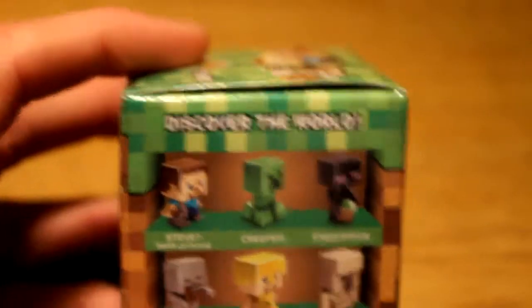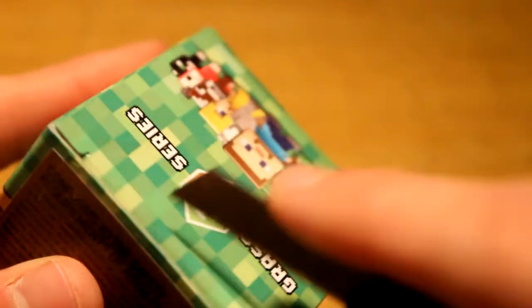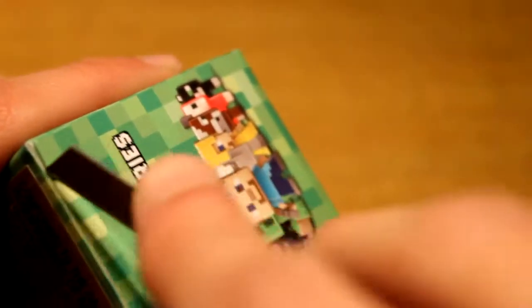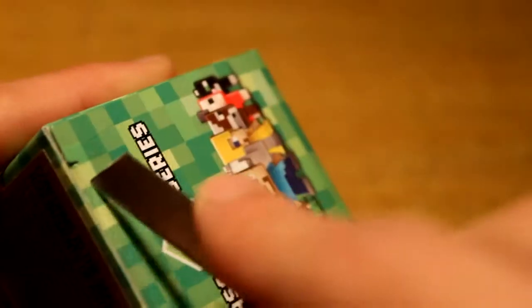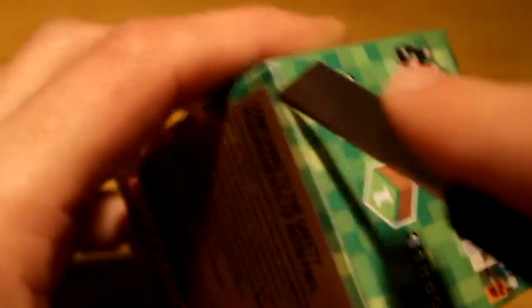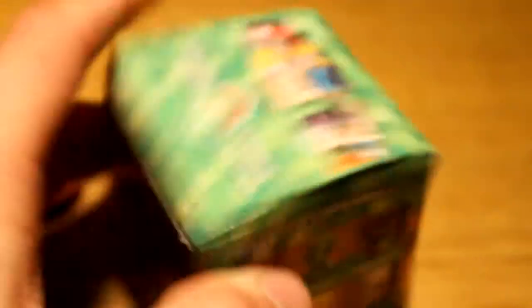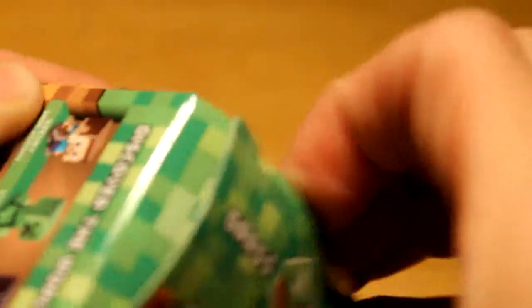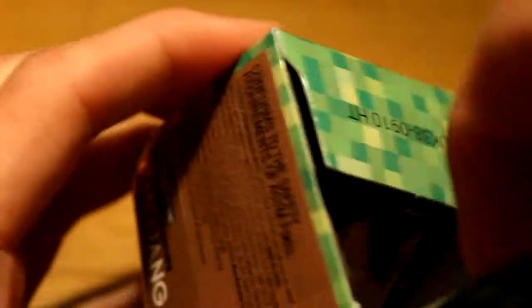Welcome back guys, I have found my exacto knife. Let's bust this thing open here. Come on, just get in there. Oh that would have been bad to slice my finger, but I didn't. Okay guys, remember who we want.